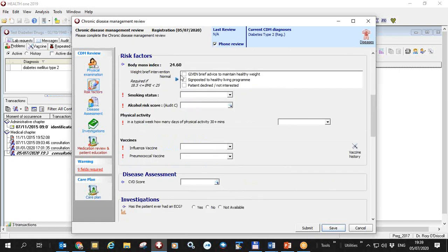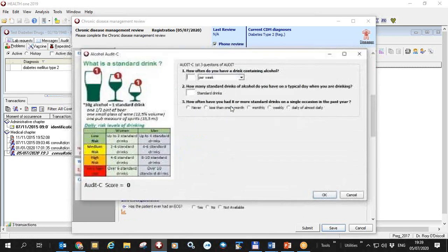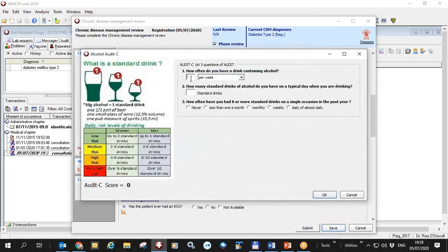So because his BMI is high I'll give him some advice over the phone regarding his weight. I'll fill in his smoking pattern over the phone. I'll do his AUDIT-C score over the phone. He's had two drinks and he doesn't ever have more than eight drinks.